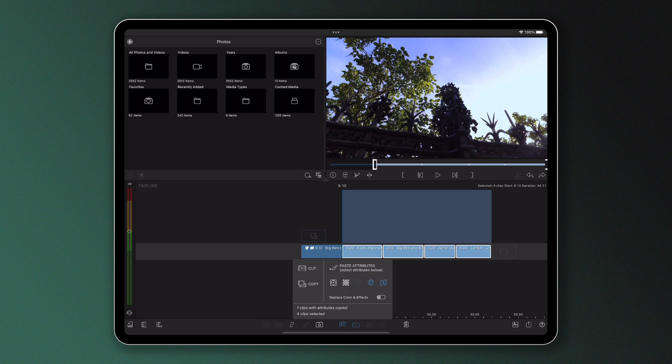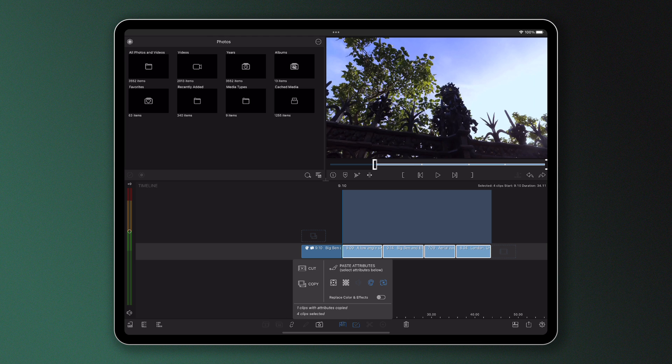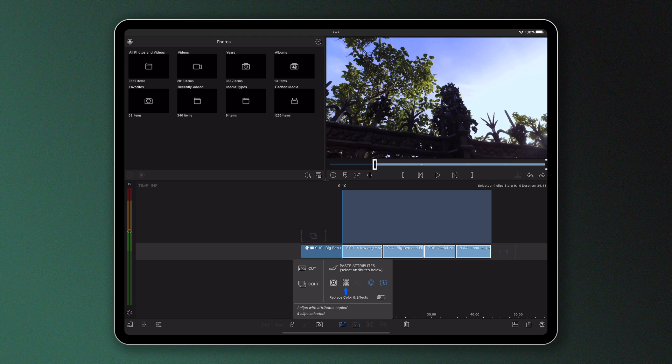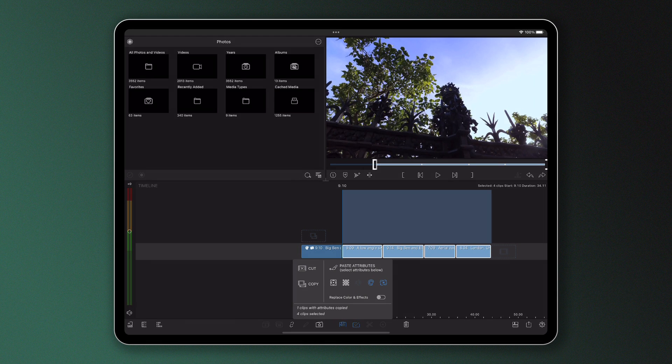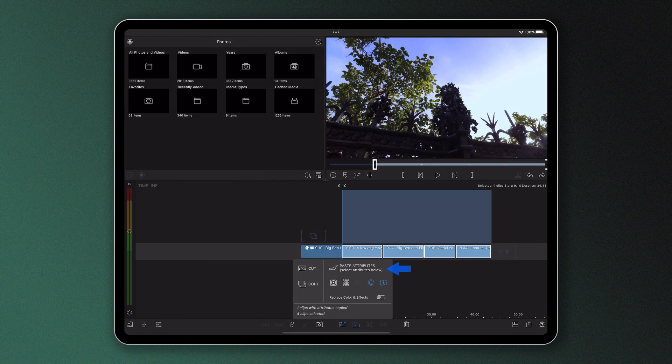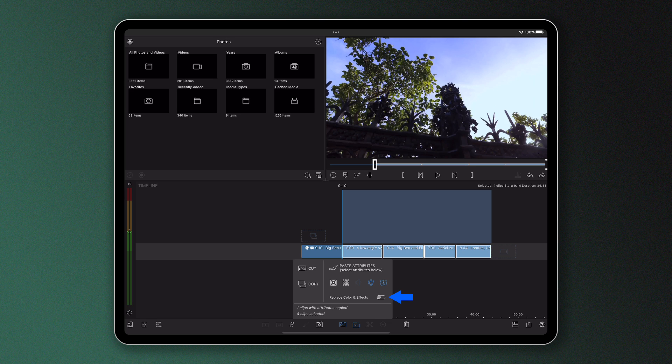The other icons are for other attributes: the frame and fit, blending and audio of your clips. Now before you go ahead and tap paste here, divert your eyes to the toggle at the bottom which gives you the option to replace the color and effects or not.